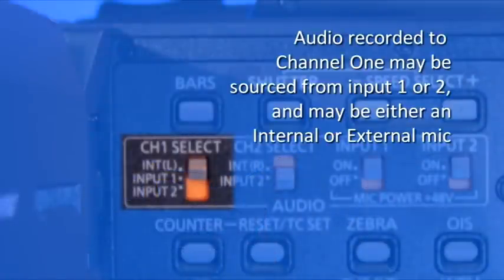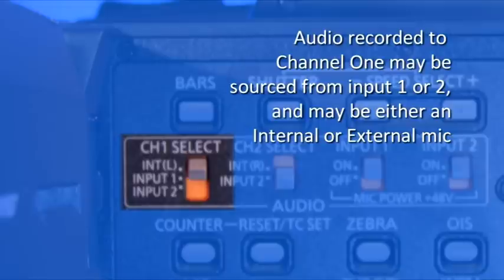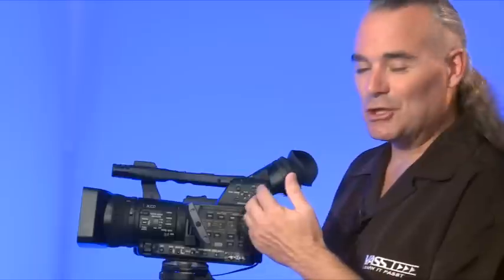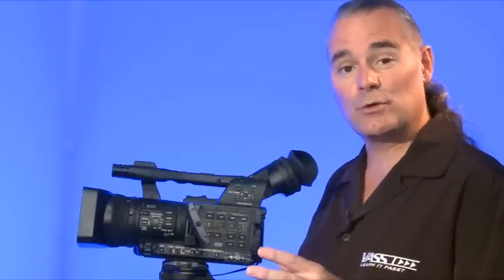Let's have a quick look here. This first switch is channel one select. This allows us to set it up for an internal microphone, external input number one, or external input number two. Even though it's channel one, that just means it's audio channel one, but we can use an input from the plug that is labeled channel two.